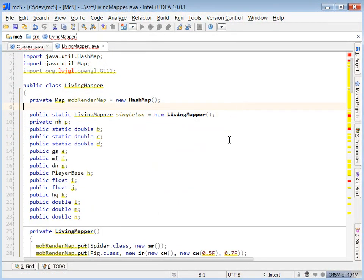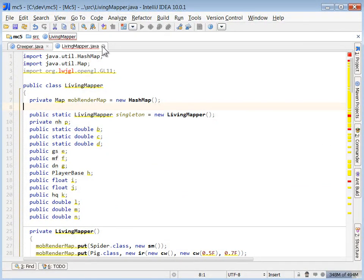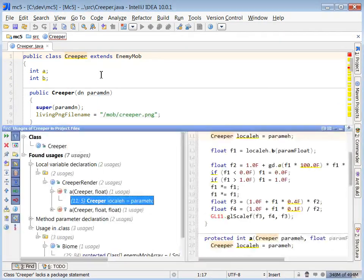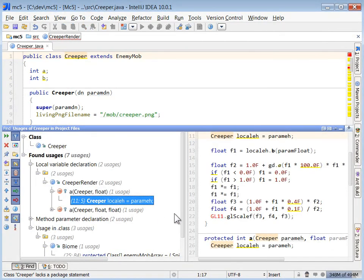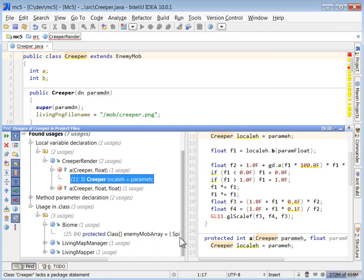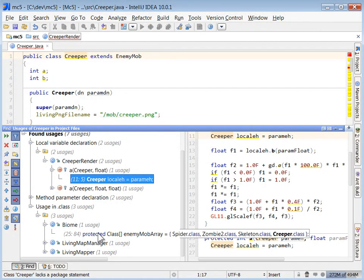Ah, that's bad programming. He should have a getInstance method and make that a private static variable. Oh well, not a big deal. Okay, back to creeper. LivingMapper, LivingMapManager, and Biome.